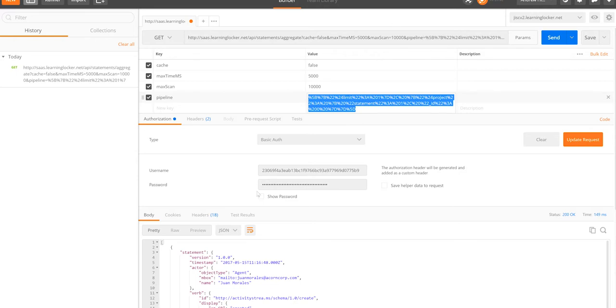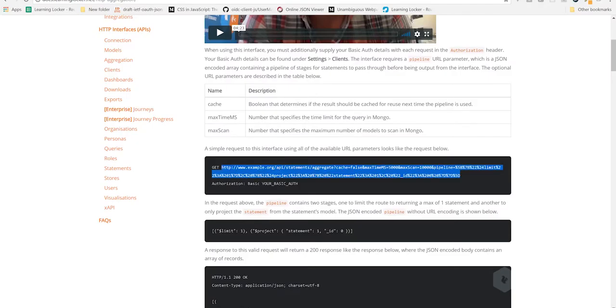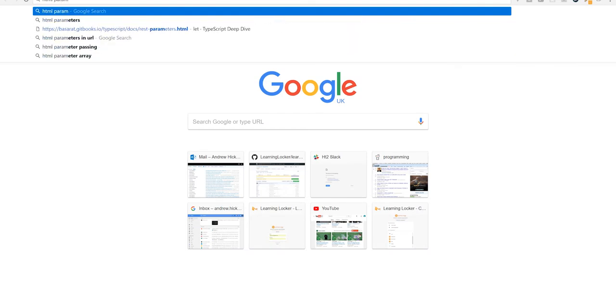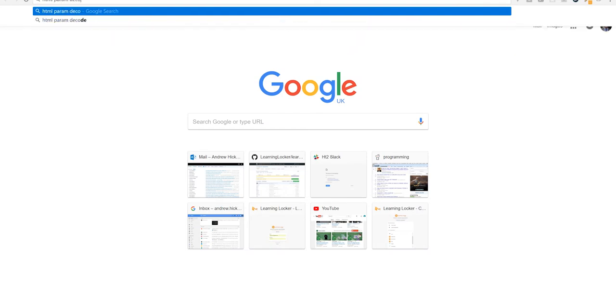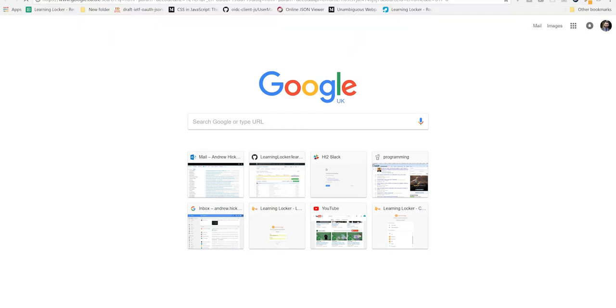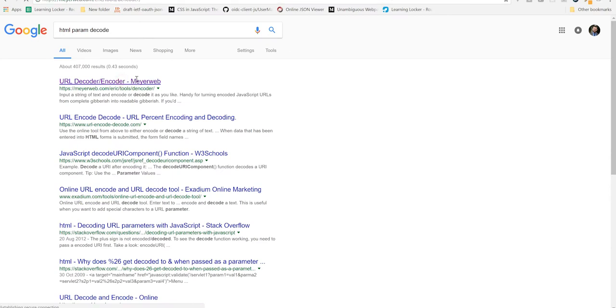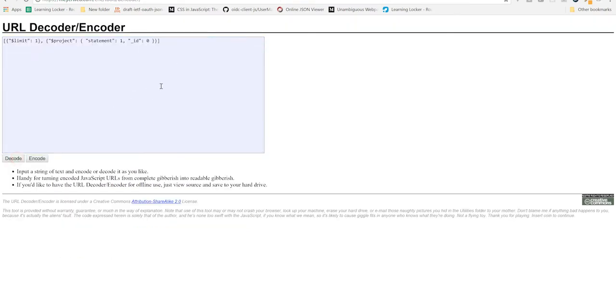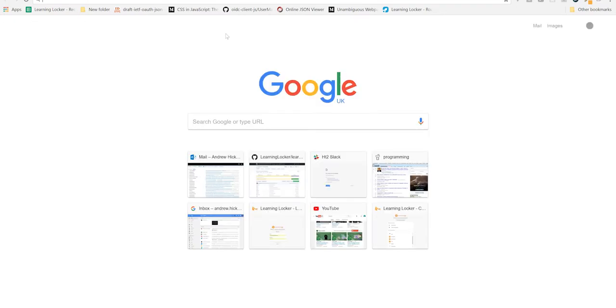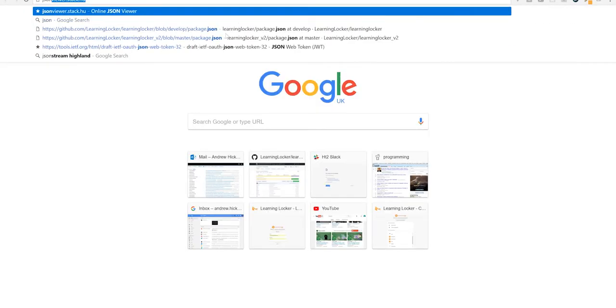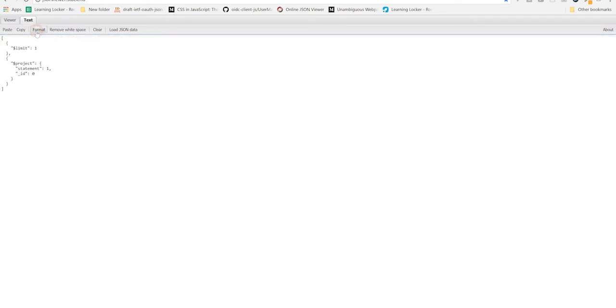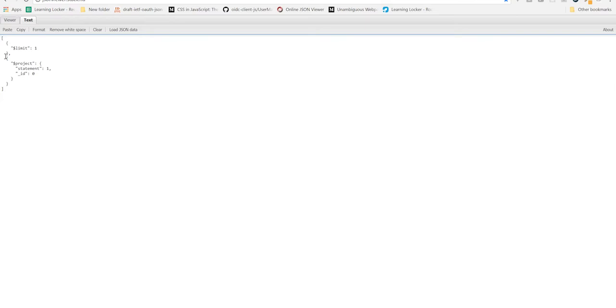The pipeline is JSON encoded here. Let's unencode that. And let's put this in a formatter. Okay. So the pipeline itself is an array. The square bracket at the top, square bracket at the bottom denotes an array. And the stages are objects inside that array.